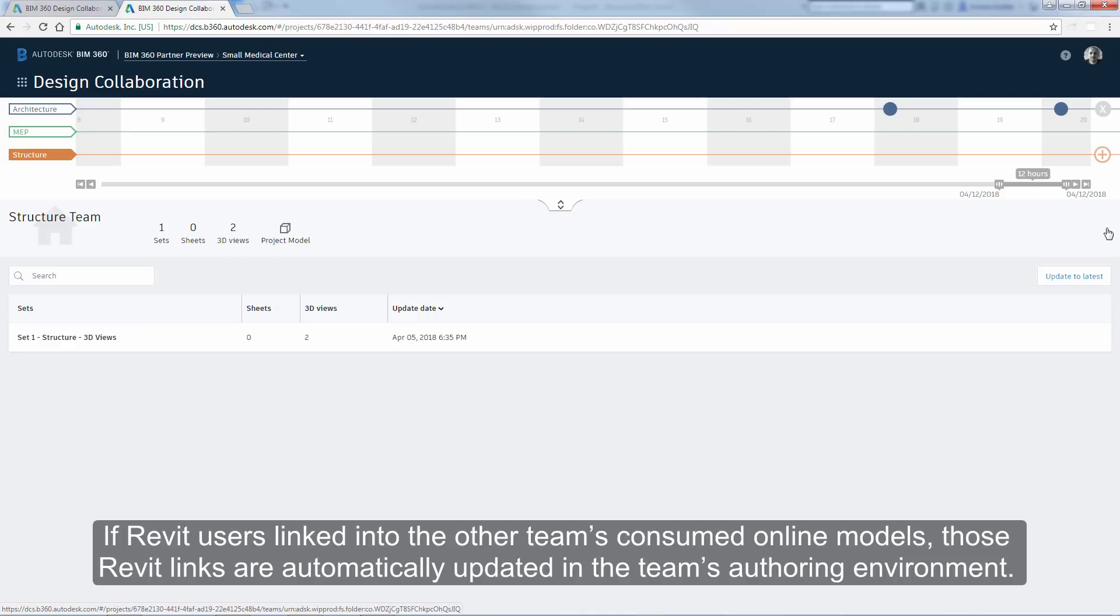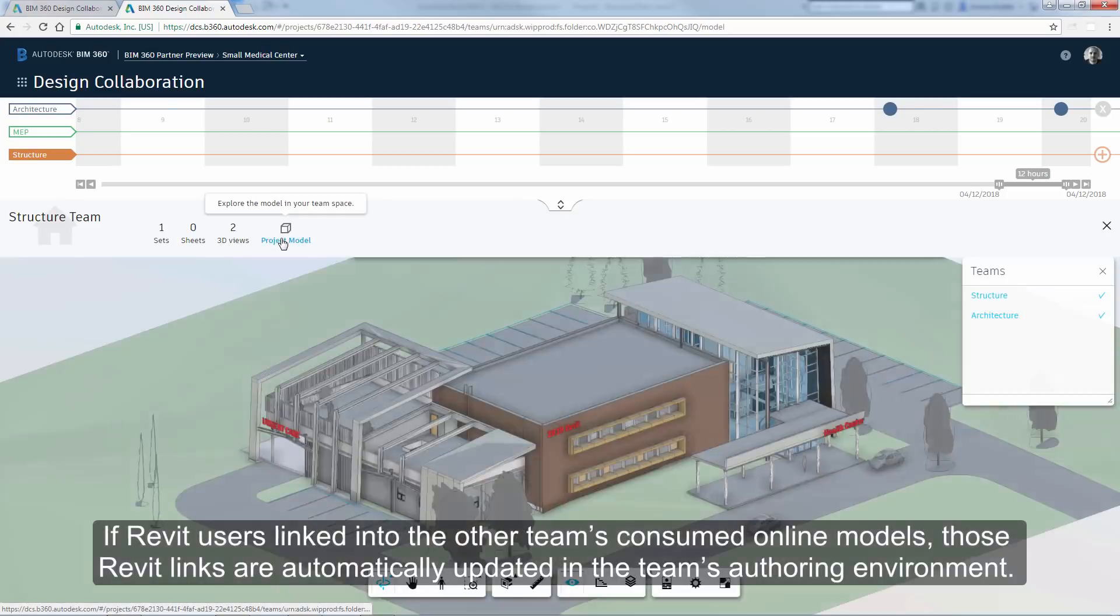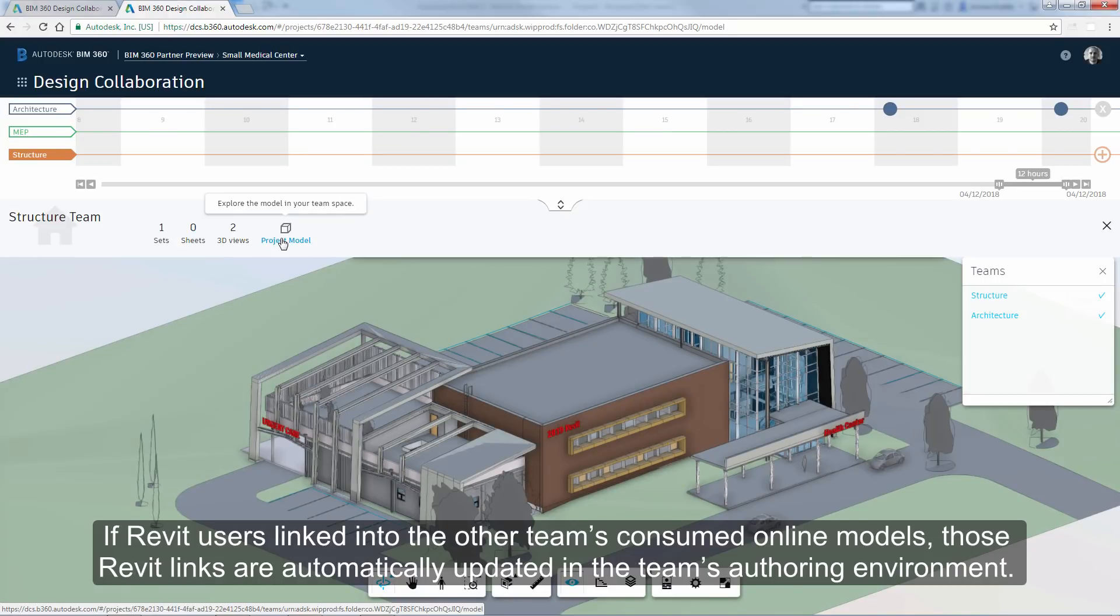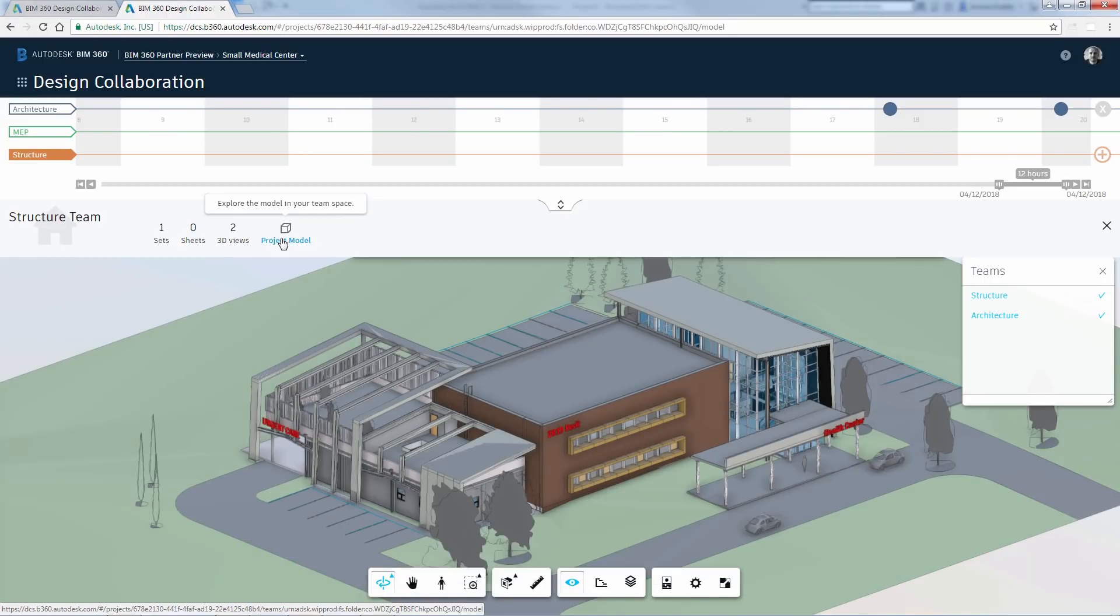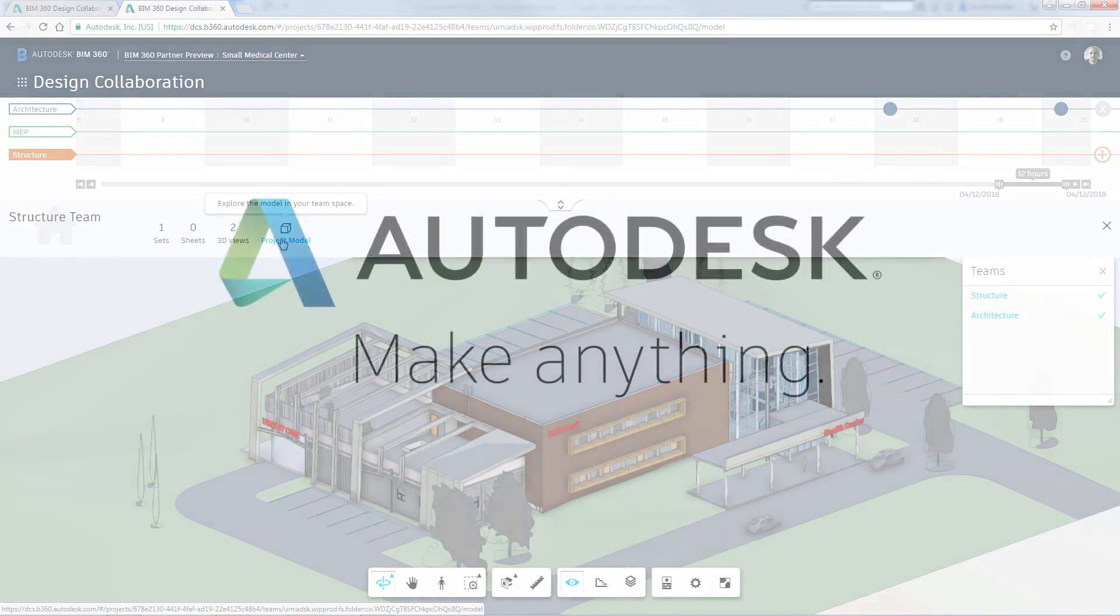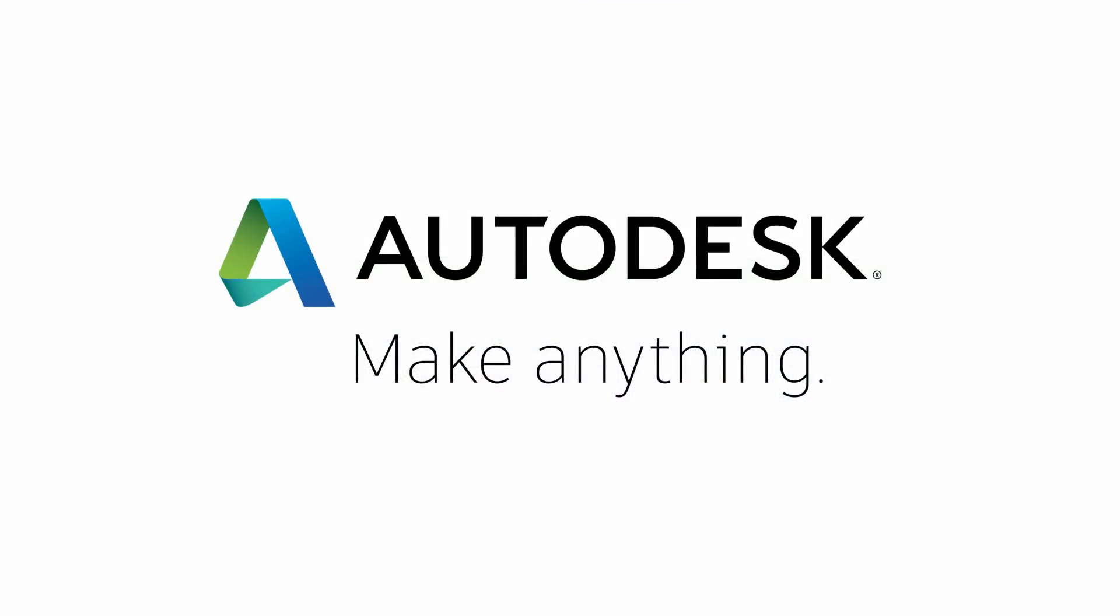If Revit users linked into the other teams' consumed online models, those Revit links are automatically updated in the team's authoring environment. Enjoy this. Congratulations.